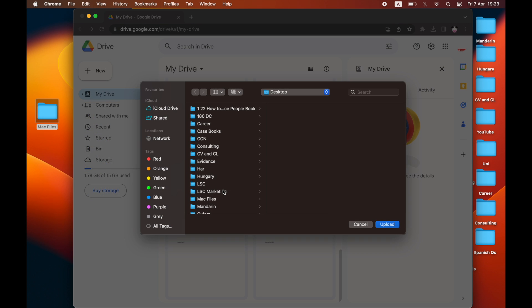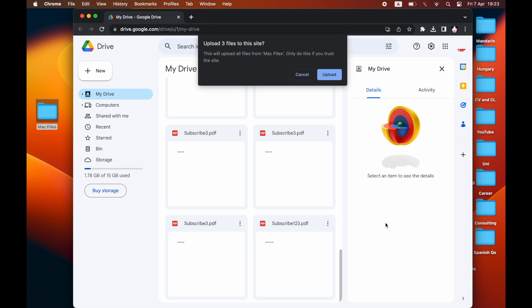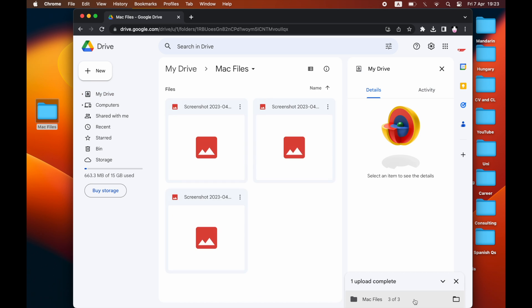Then you just want to click that Mac files folder that you've created. It doesn't matter whether it's videos, pictures, whatever is in here—you can go ahead and upload it like that. At the bottom right-hand corner, you'll wait for it to upload. Depending on how much is in there, it takes different lengths of time.